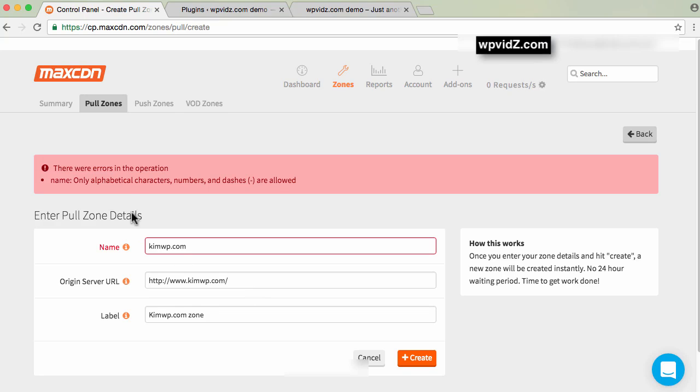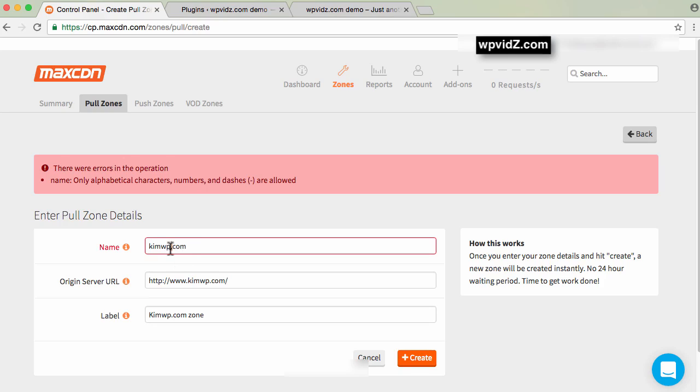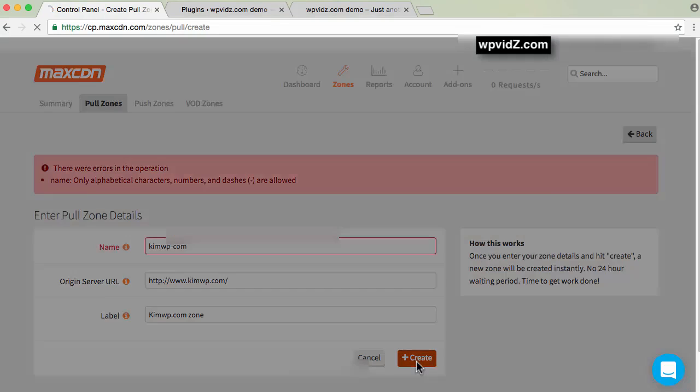The name field allows characters, numbers, and dashes. No dots allowed. So I'll put a dash here and hit the create button.